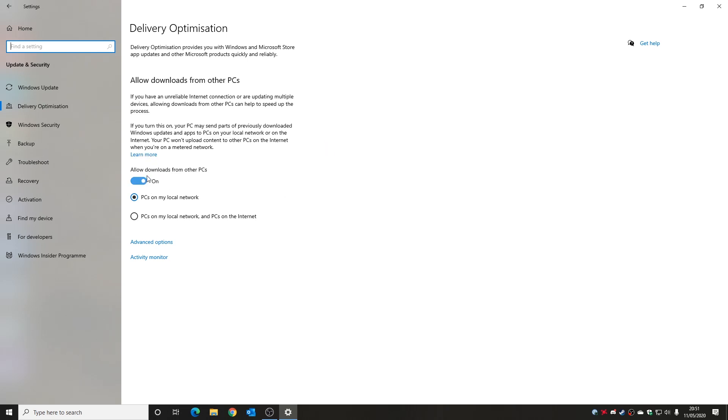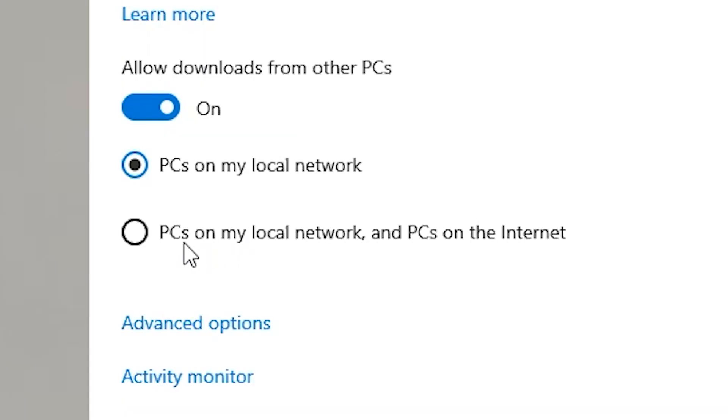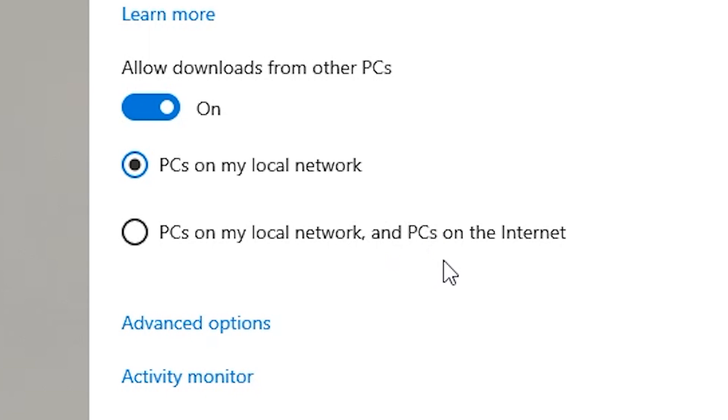So first of all we've got to allow downloads from other PCs. Now personally, because we've got quite a few PCs here at Mike's Unboxing, it actually does save bandwidth externally to actually download partial updates from other PCs on the local network. You can also if you choose to, if you're a standalone user, you can use it for PCs on my local network and PCs on the internet. But for privacy concerns I would suggest maybe selecting just PCs on my local network.